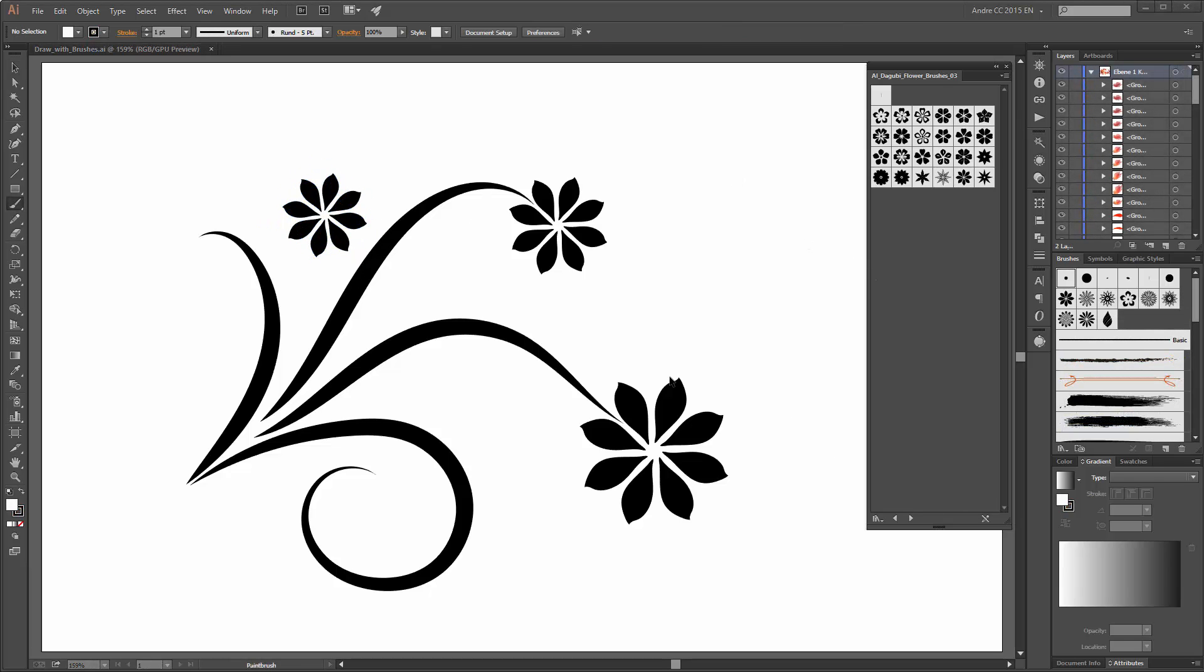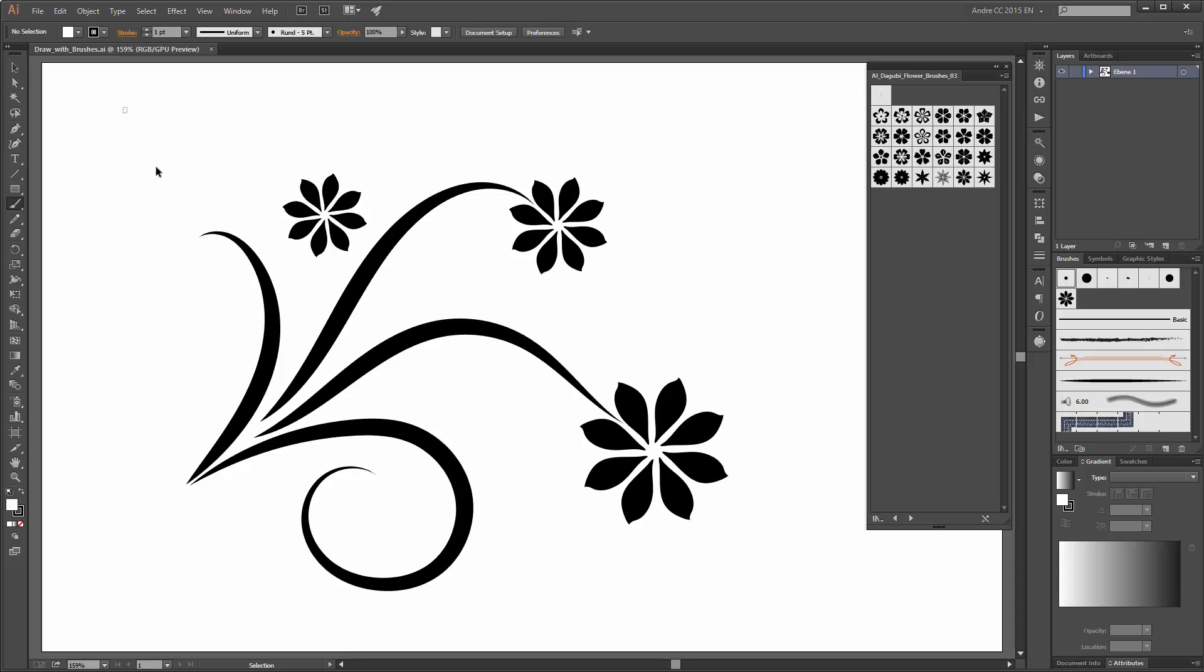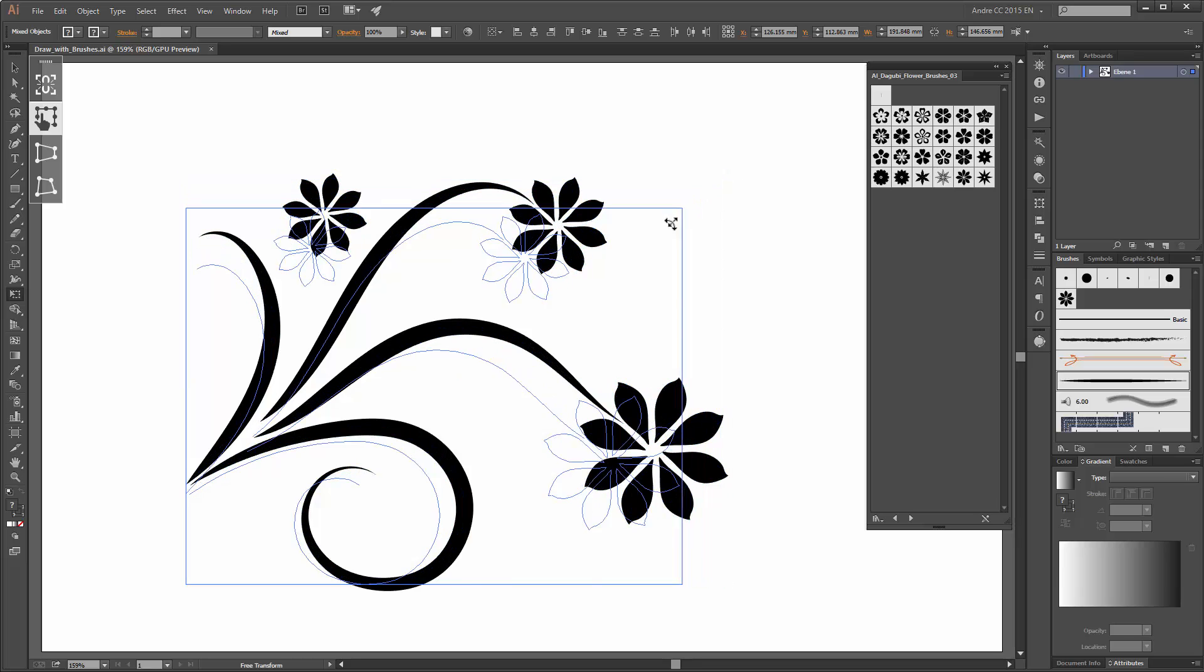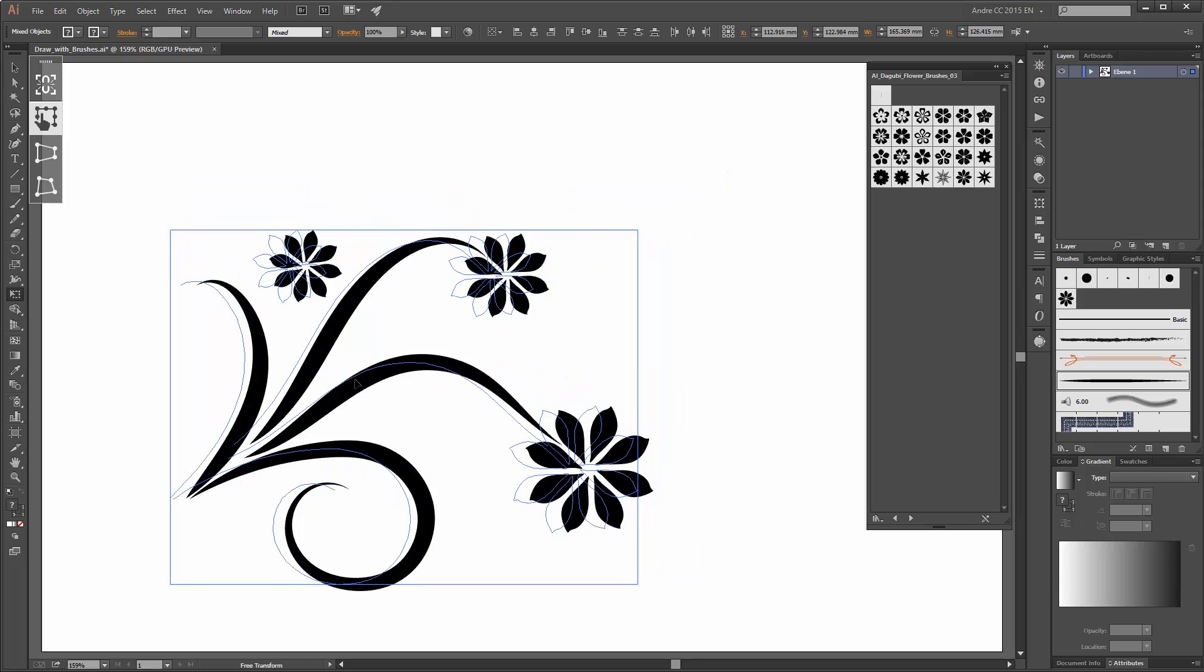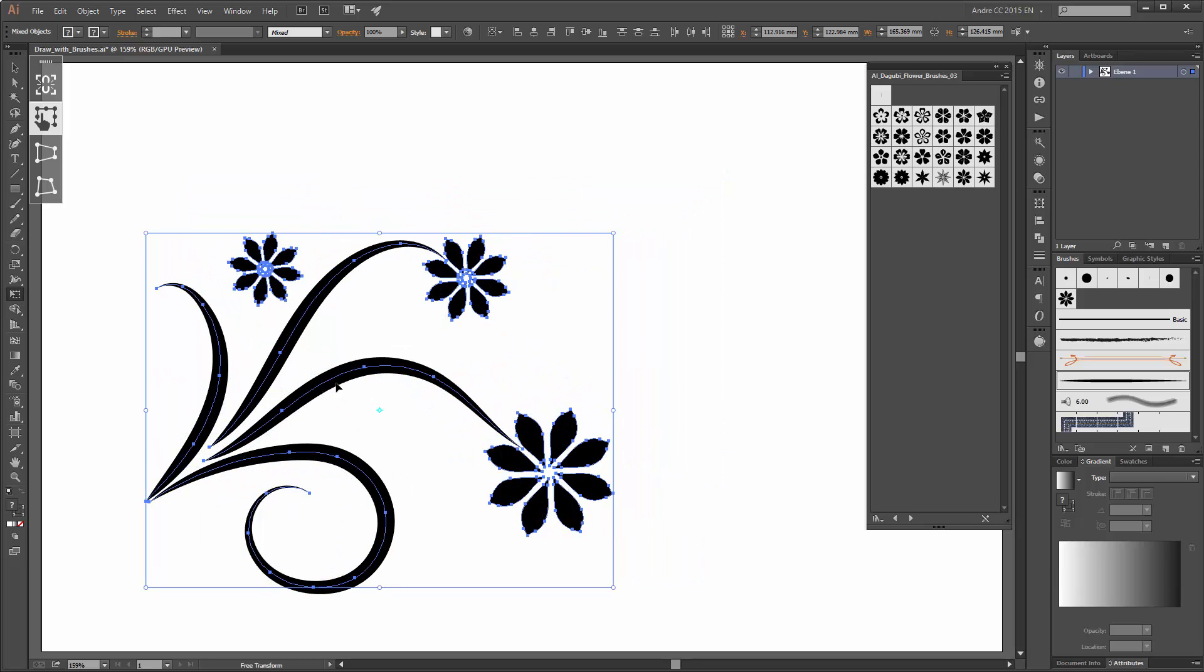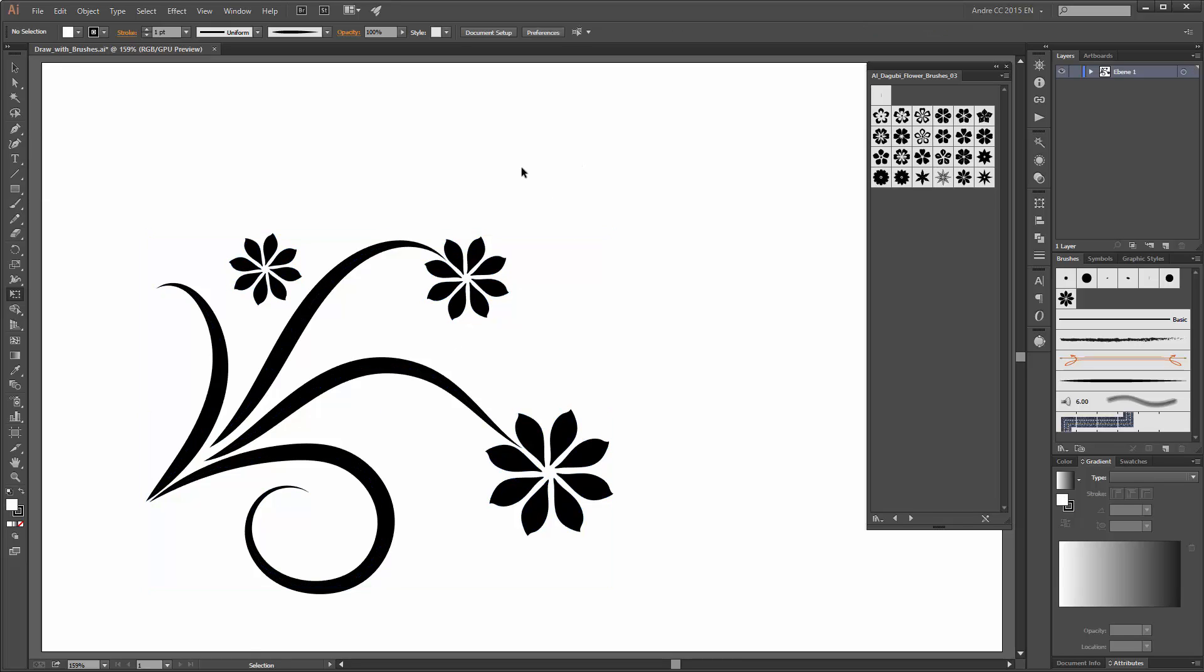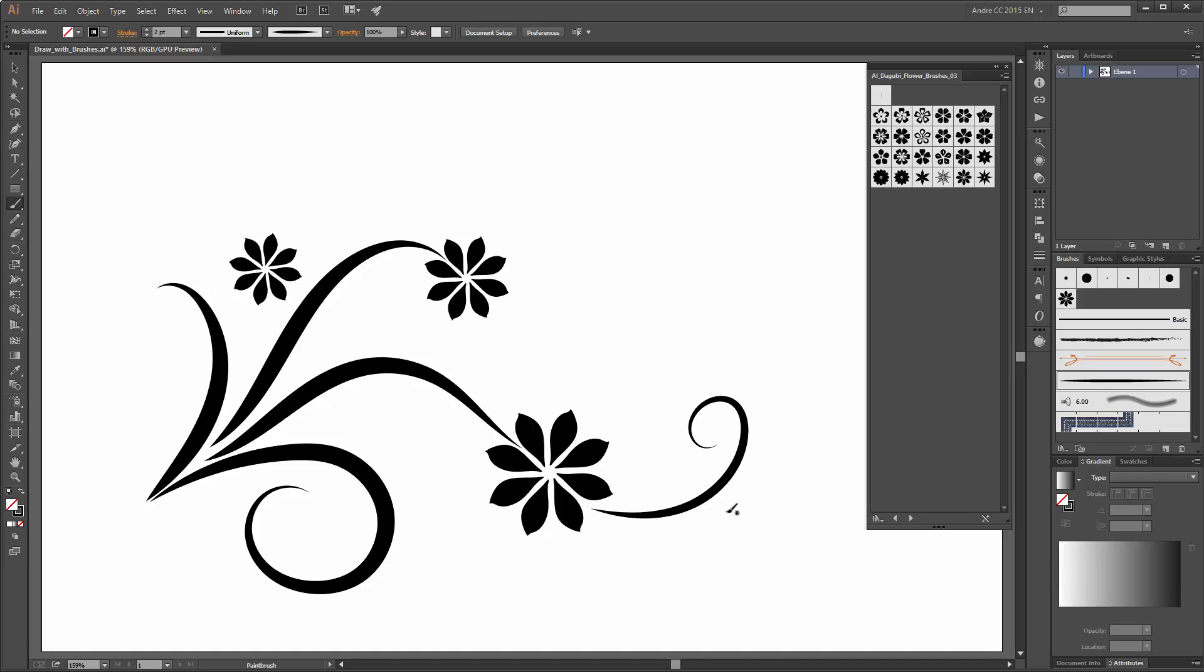I will continue with my lines but before I do that select all this and make it a little bit smaller. Like this. Now choose the paint brush tool and the first brush and change the stroke to two points and now create a new line here.